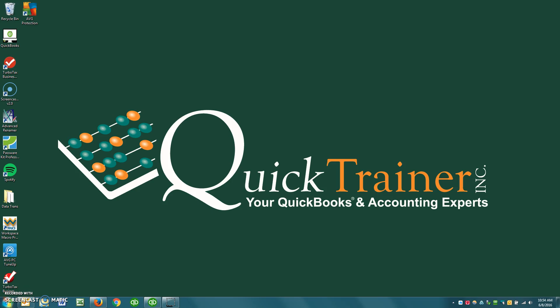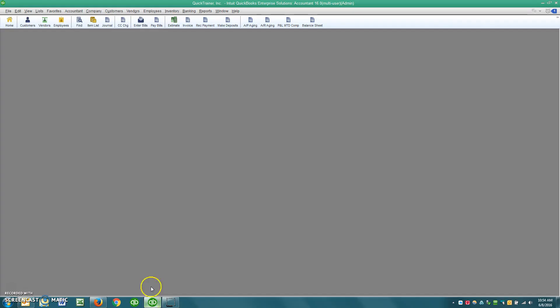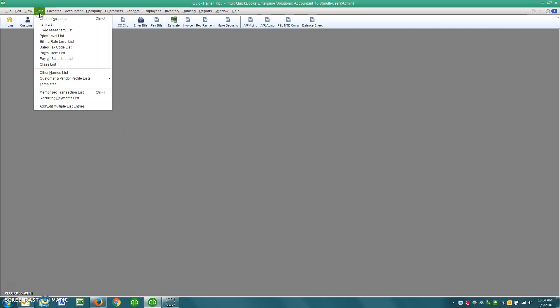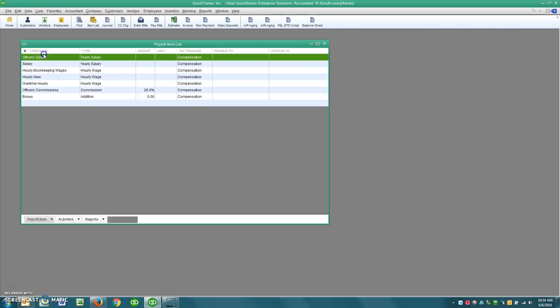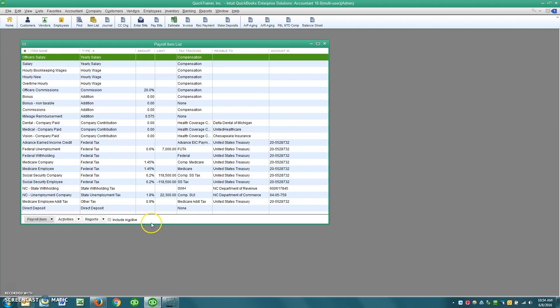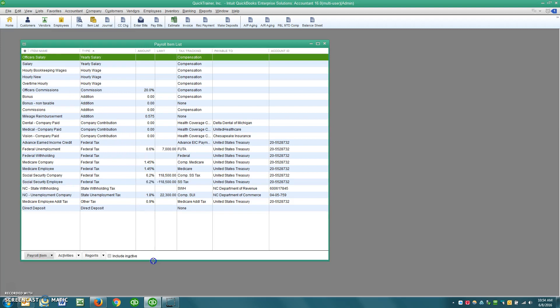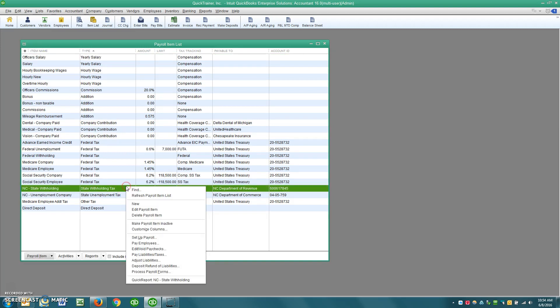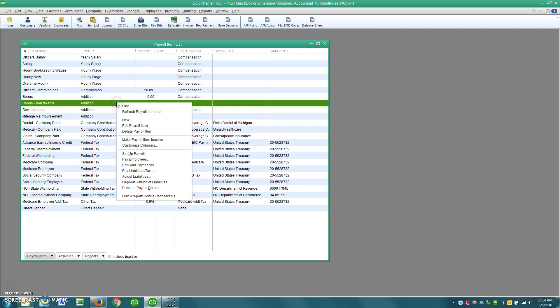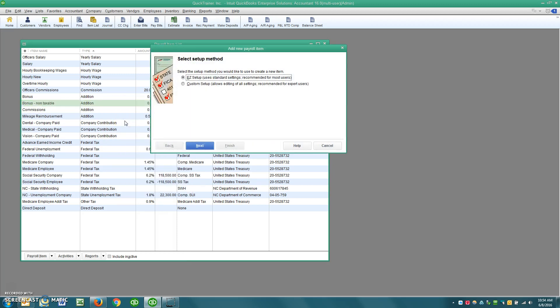So within QuickBooks, you'll start by going to List, Payroll Item List. And then anywhere on the screen, you can just right-click. Again, that's a right-click. And select New.